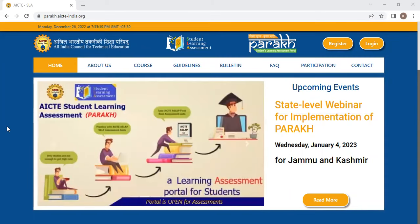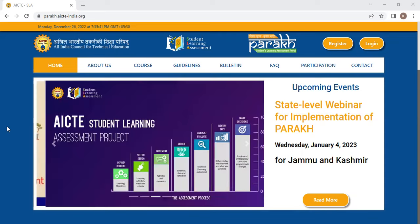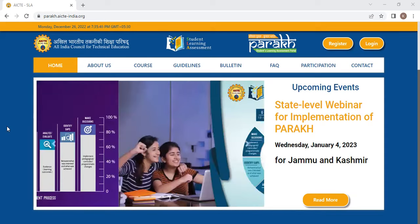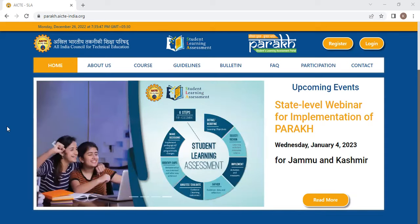Open the website parakh.aicte-india.org. Open Google and type PARAKH AICTE. You will find the first URL there. Click on that and this page will open.